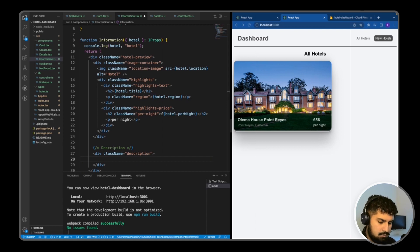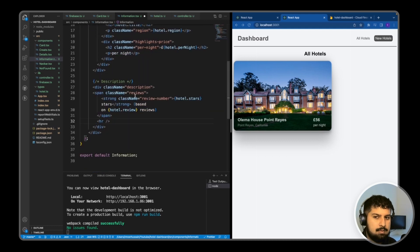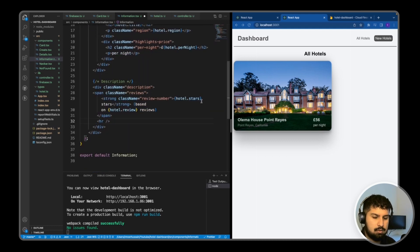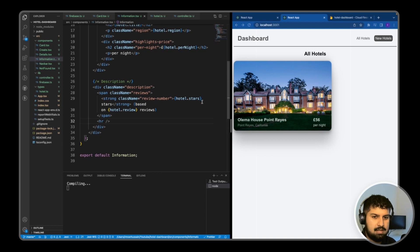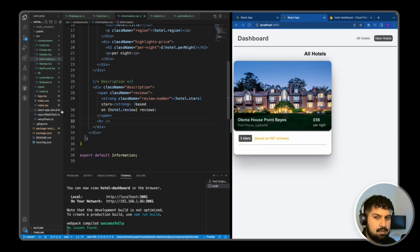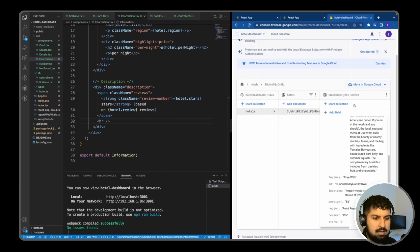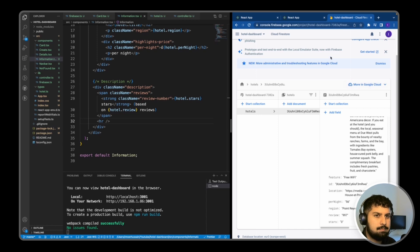Inside here I'm going to have a span and an hr. First of all, if I just copy that and paste it in, we have a className of reviews which is rendering the hotel.stores. If I save, we have three stars based on 997 reviews. Hotel.review is equal to reviews, so just double check that is correct, which it is.